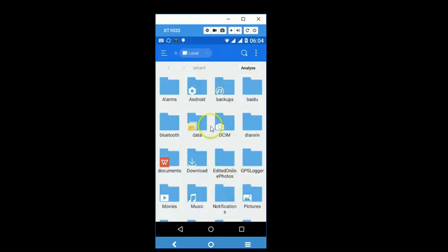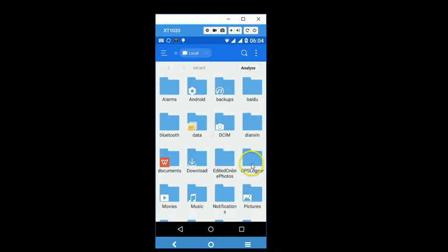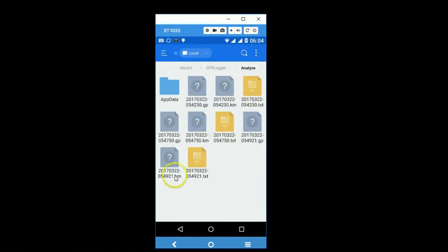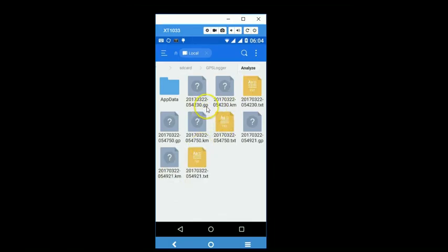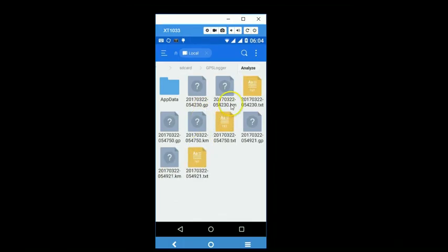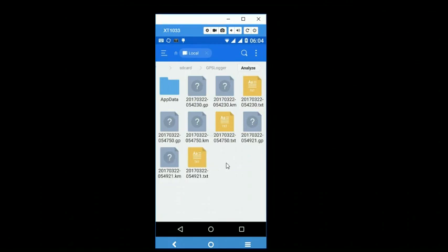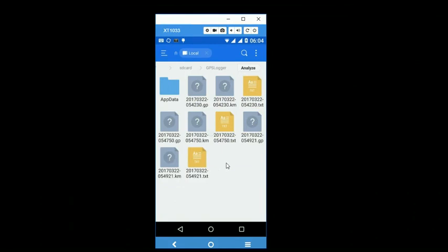So when we open the GPS logger folder on the smartphone, these files that we have exported are available here. They are in the GPX format, KML format, and text format for all three options that we have considered and discussed in the video.